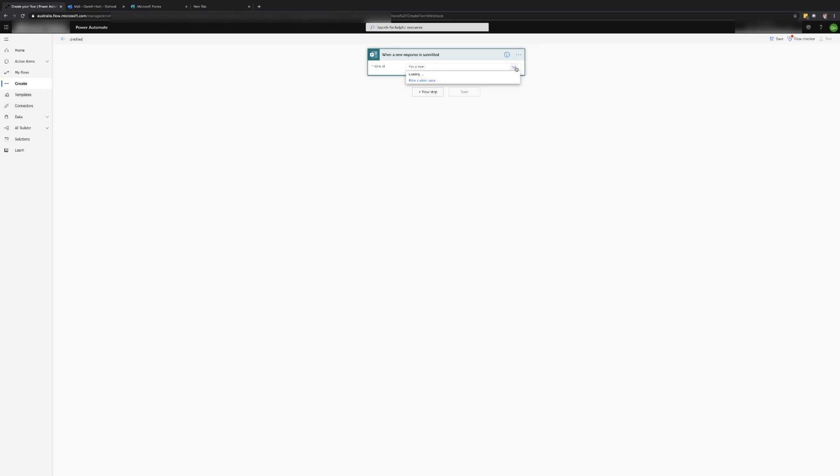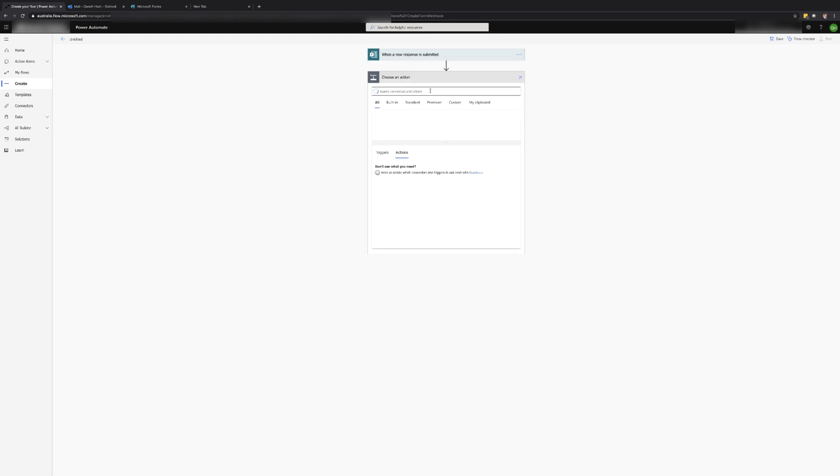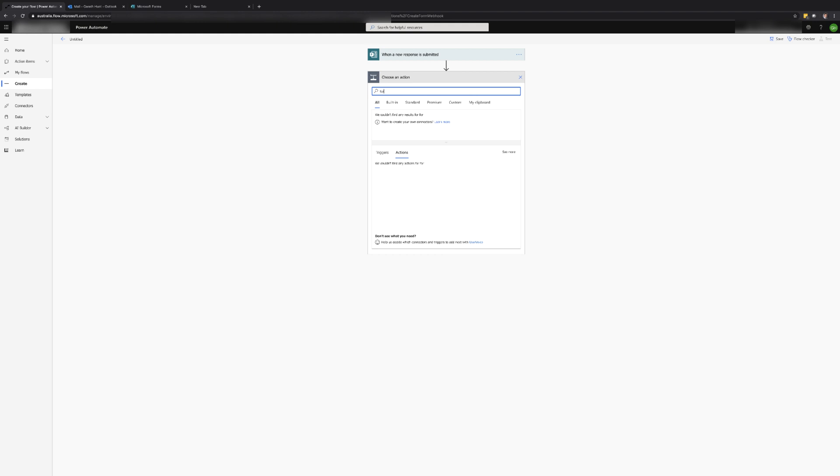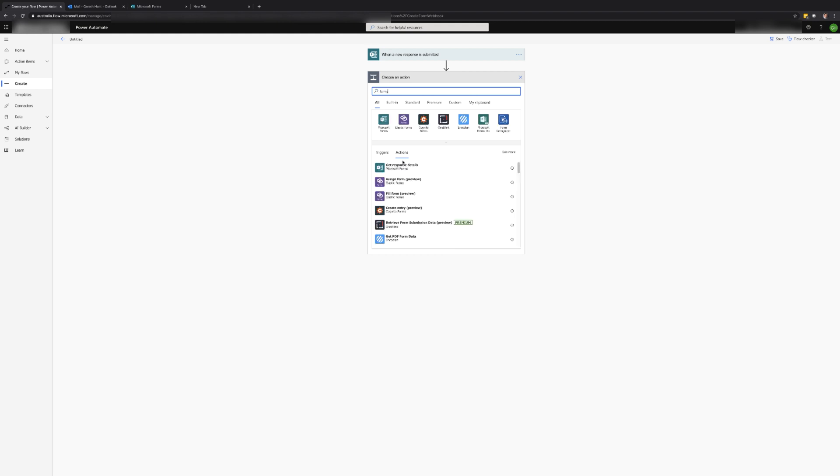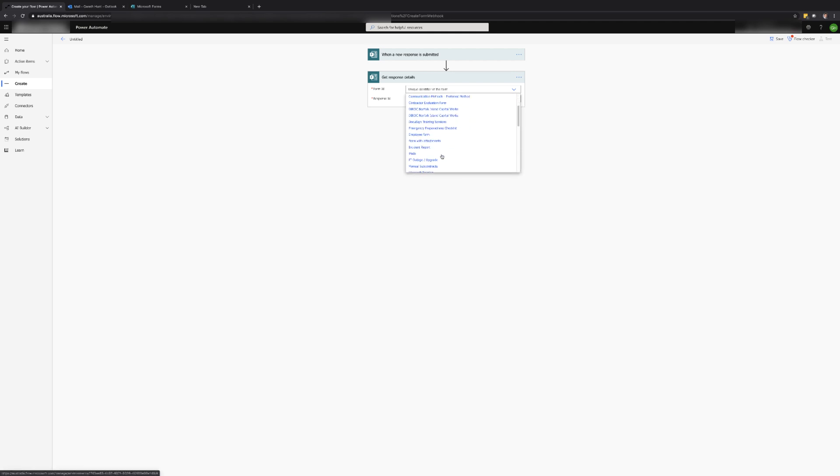In the form ID field for the trigger select the name of the form. Now we can add our first action to retrieve the form response. I've seen people set this up a couple of different ways however for me I find it easier to just add the get response details action. Select the form name again and add the response ID from the trigger.